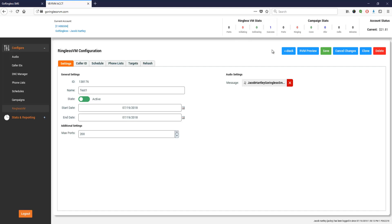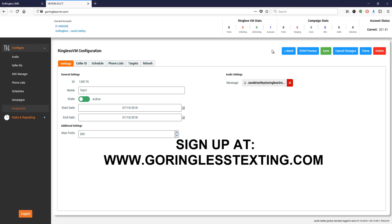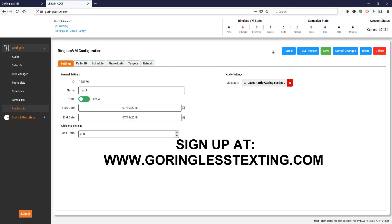All right, that's how you quickly set up and send out your ringless voicemail. If you want more in-depth training on how to do this all step by step, after you've signed up with me, go to goringlesstexting.com. You can sign up there to get all access to the softwares and website and be able to send out ringless voicemail campaigns for yourself and start driving traffic to your website.